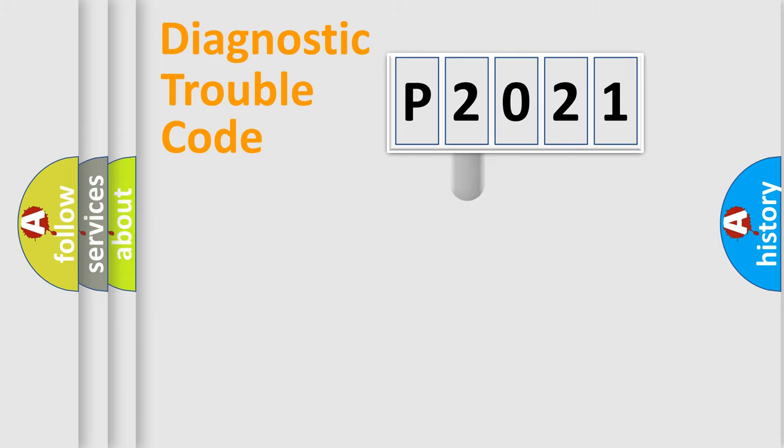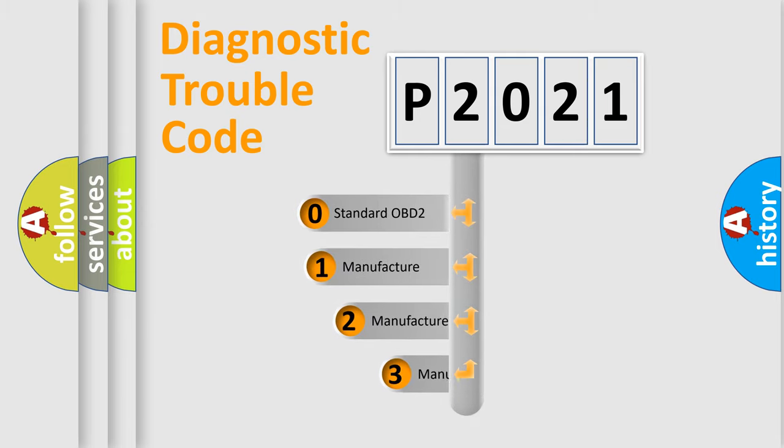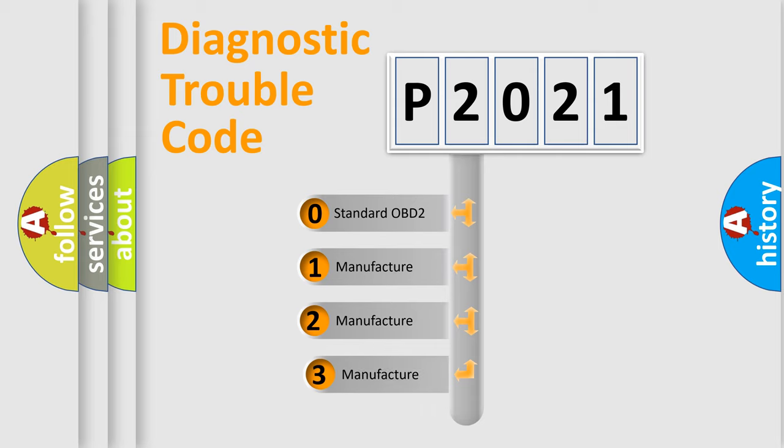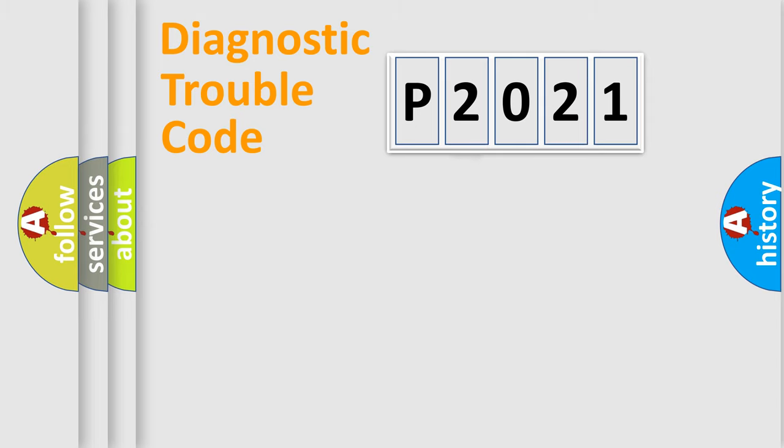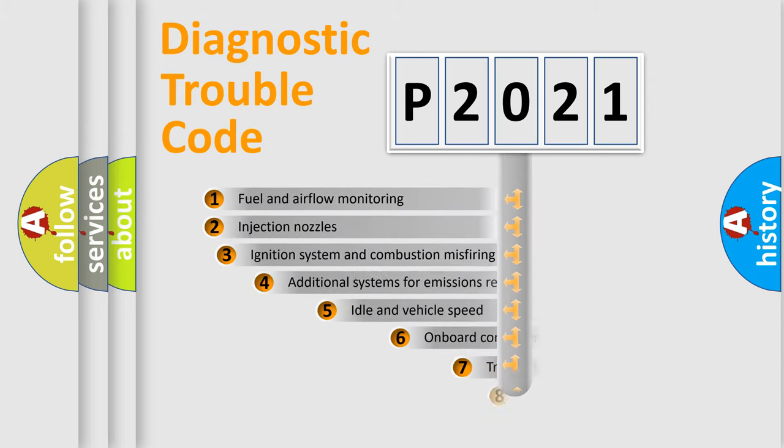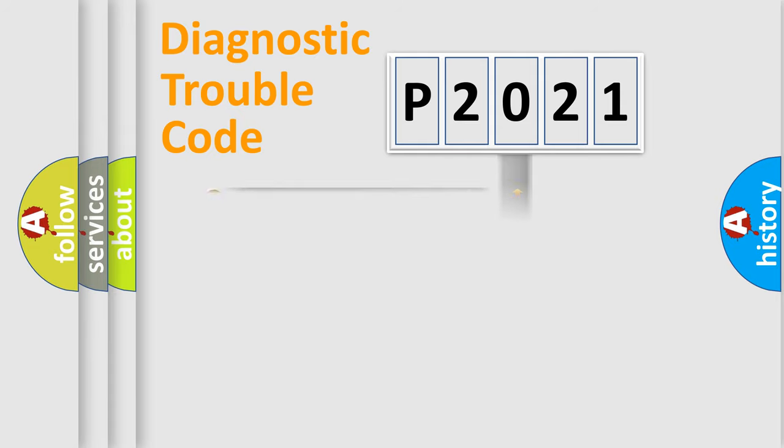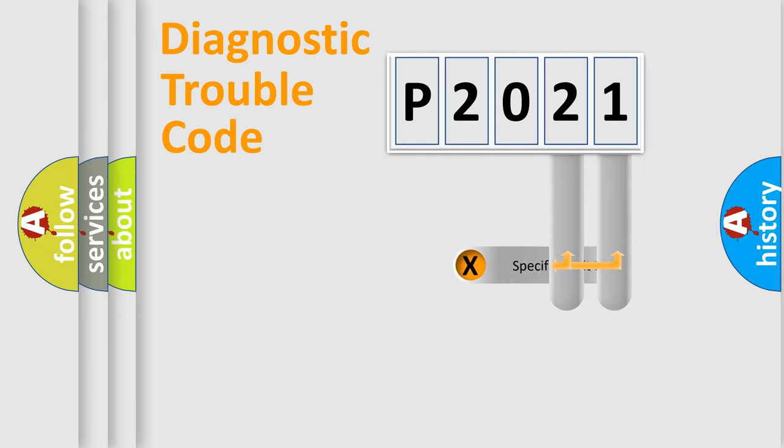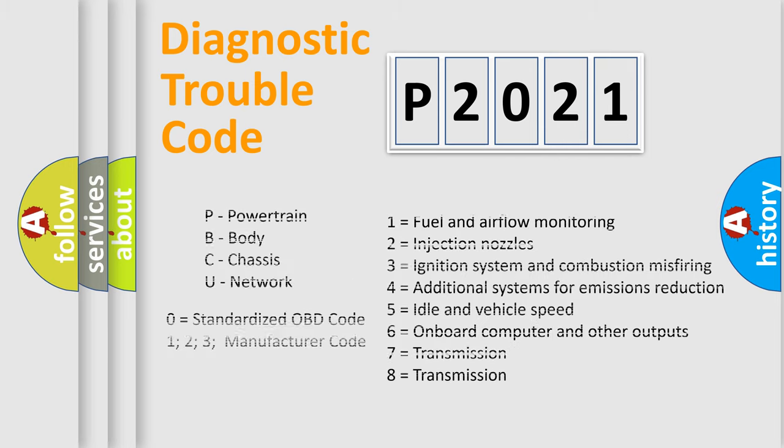This distribution is defined in the first character code. If the second character is expressed as zero, it is a standardized error. In the case of numbers 1, 2, or 3, it is a manufacturer-specific expression of the car-specific error. The third character specifies a subset of errors. The distribution shown is valid only for the standardized DTC code. Only the last two characters define the specific fault of the group. Let's not forget that such a division is valid only if the second character code is expressed by the number zero.